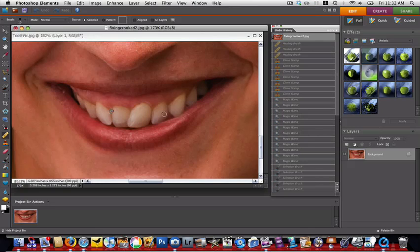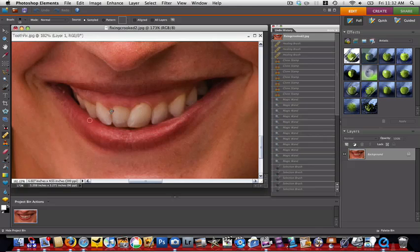Now how I found that I am able to correct this a little bit better than Matt does, or maybe for me it was just a little bit easier, is to use the clone and the healing brush in tandem. So let me go ahead and show you that.